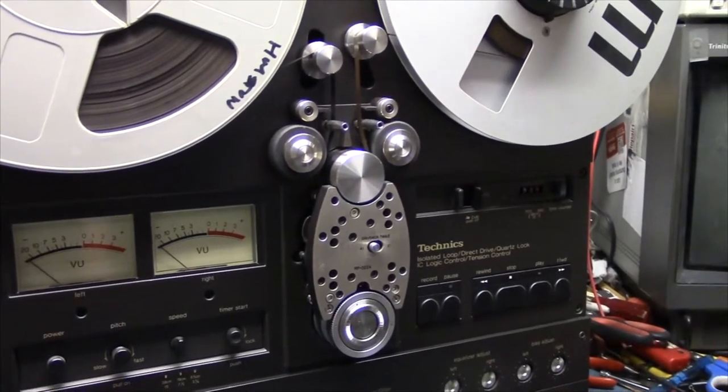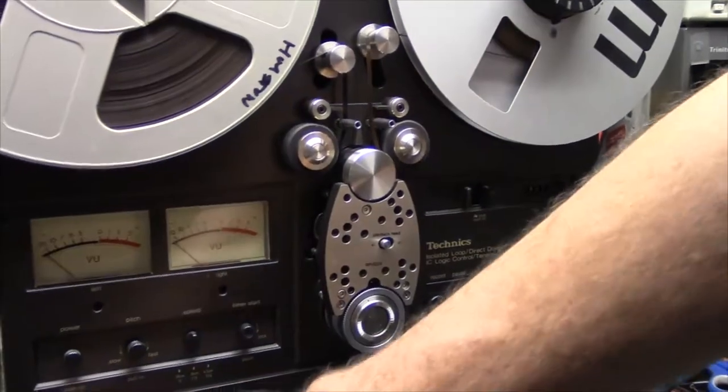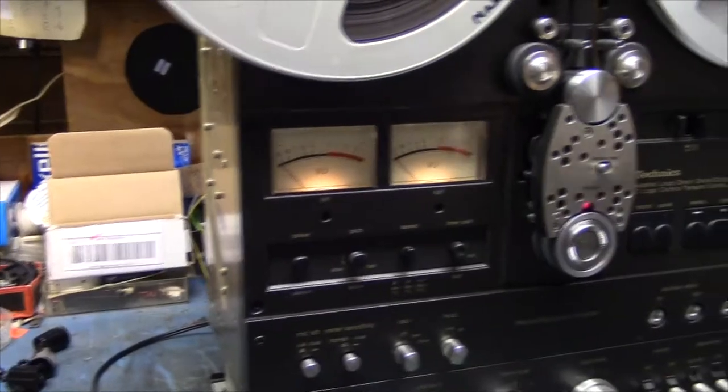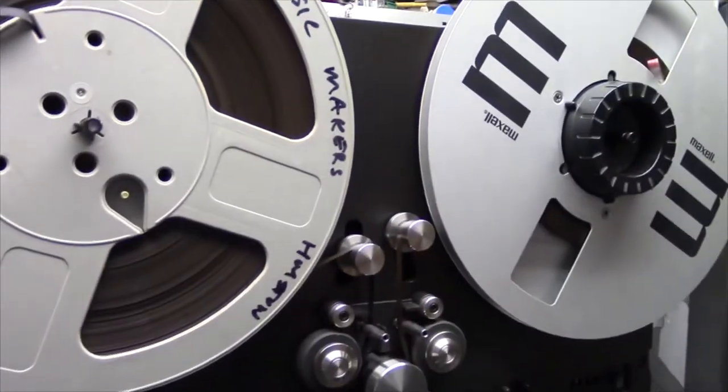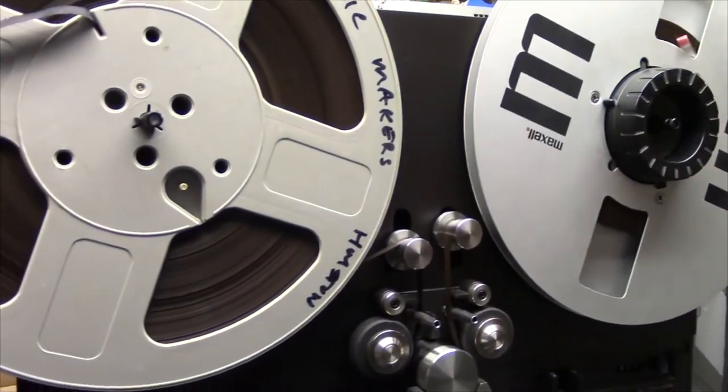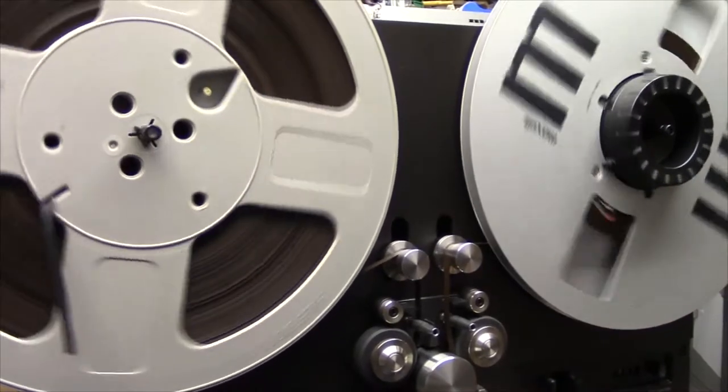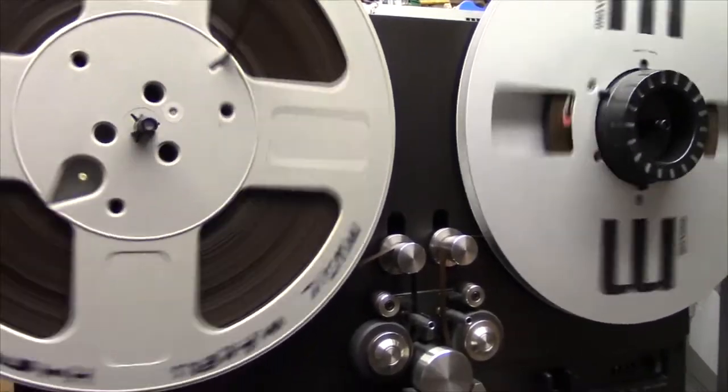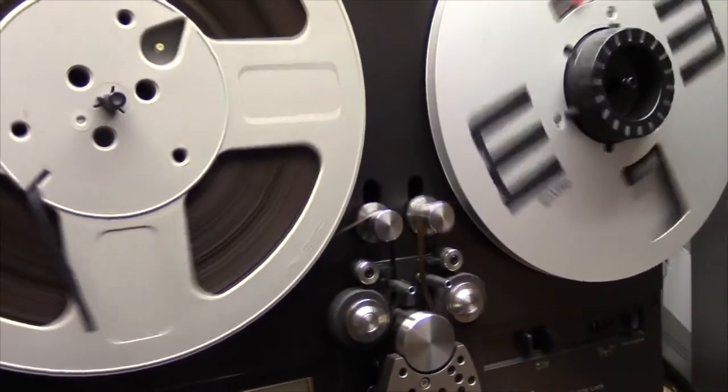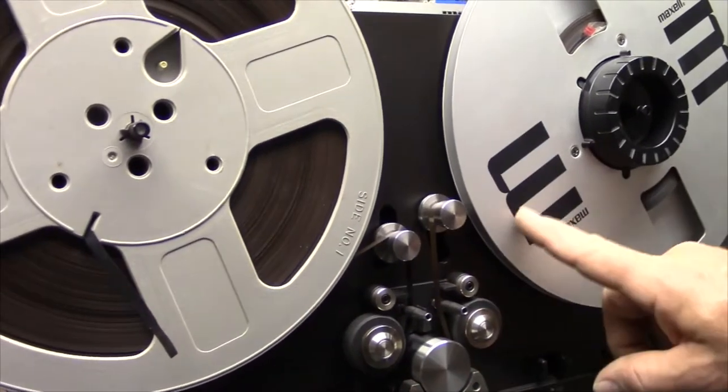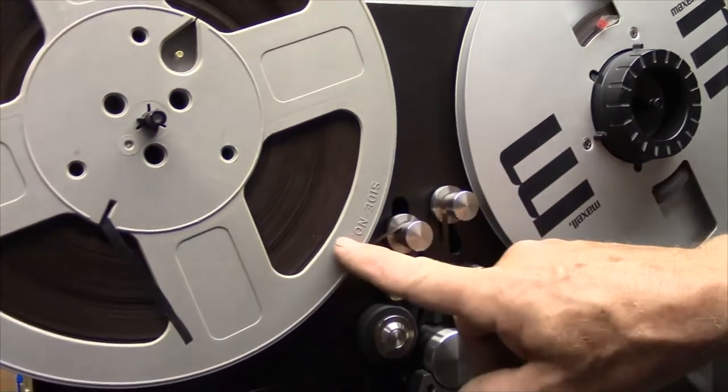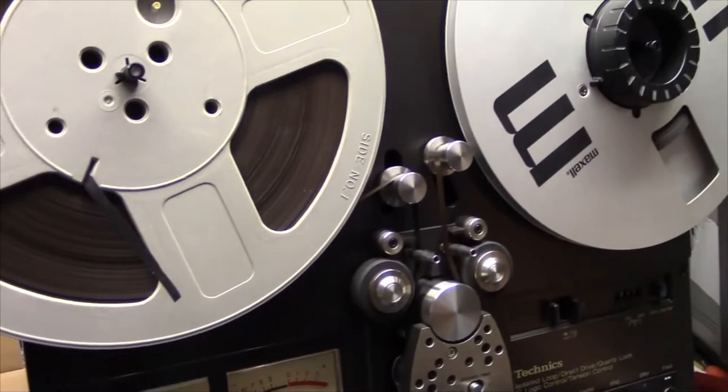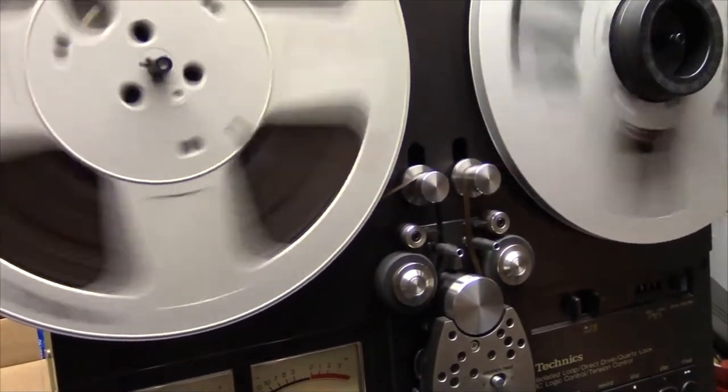Any deck like this tends to suffer from a problem with these regulator arms bouncing. This one's half fixed. Going from play to stop, not so bad. See how that one rocked back and this one didn't?